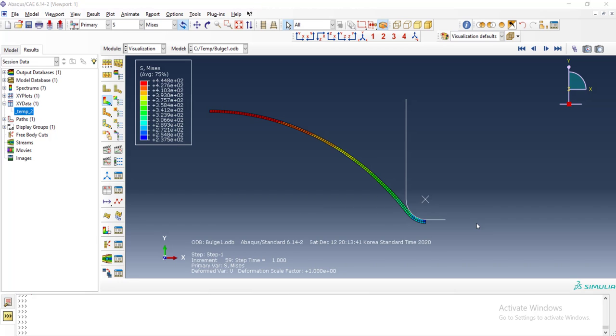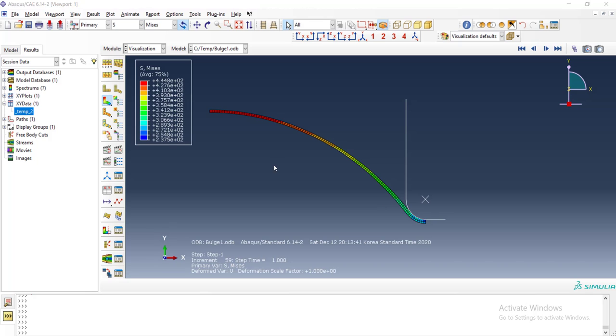Hi guys, welcome to this video. In this video I will explain how to change a part with orphan mesh to a regular part and mesh it again. We have run a bulge forming test before and this is the result. You can find the videos in our channel. This thumb-shaped part is constructed from mesh and we want to change it to a regular part.